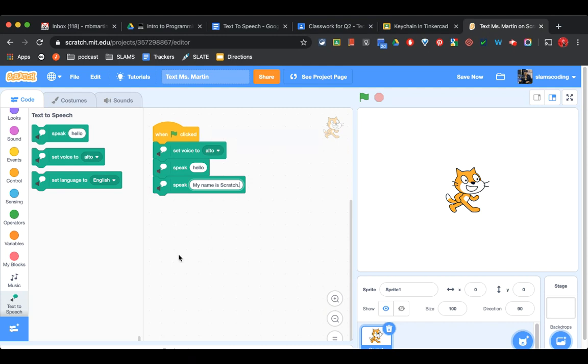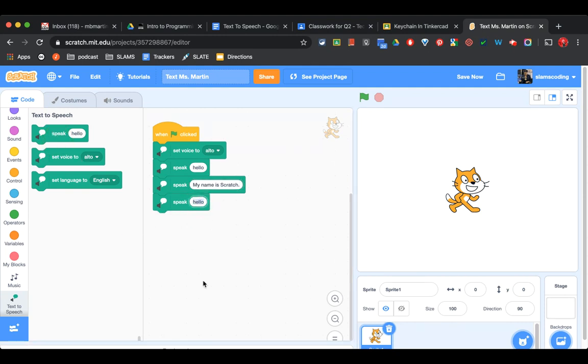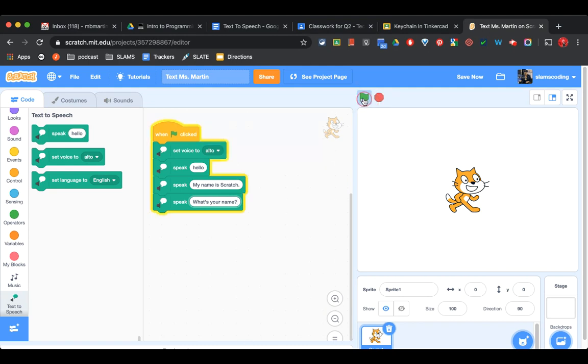Next, I'm going to have him ask your name. So I'm going to add speak again, and I'm going to say What's your name? So now when I play it: Hello. My name is Scratch. What's your name? He's going to ask for a name.